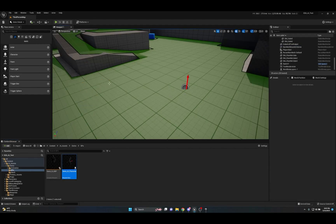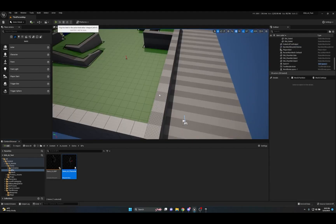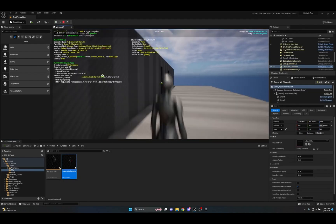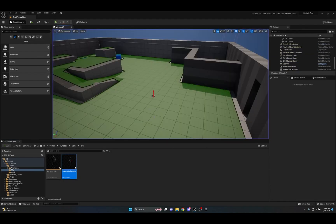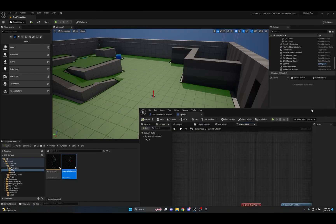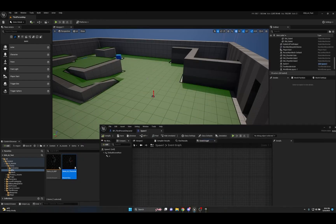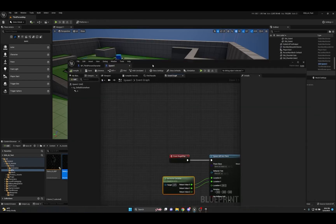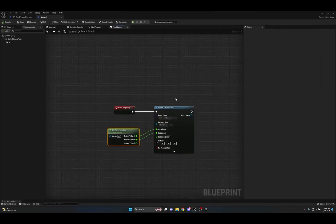Compile and save, minimize the blueprint, delete the AI placed in the world, and hit Play. You'll see one AI spawned at the spawner's location, exactly as requested. The arrow component also makes a great visual reference for finding the spawner.